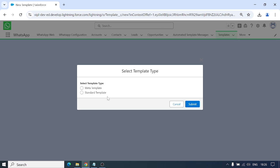Standard templates are created inside Salesforce without any dependency on Meta sites. They are stored in Salesforce only and don't require any approval status.